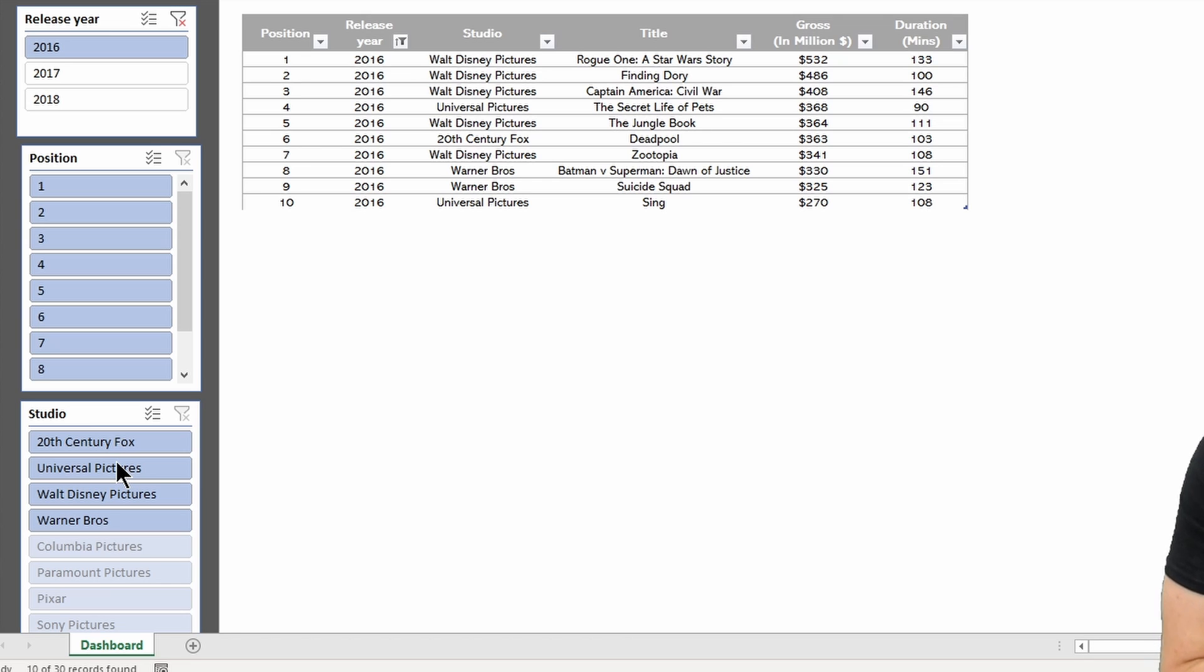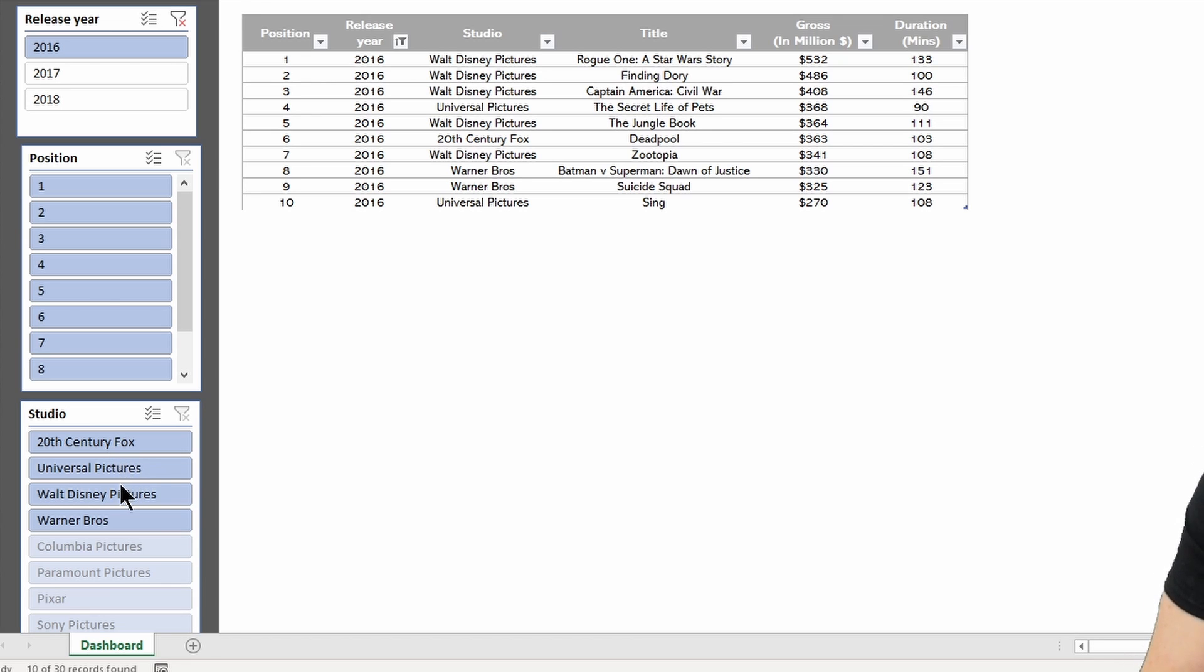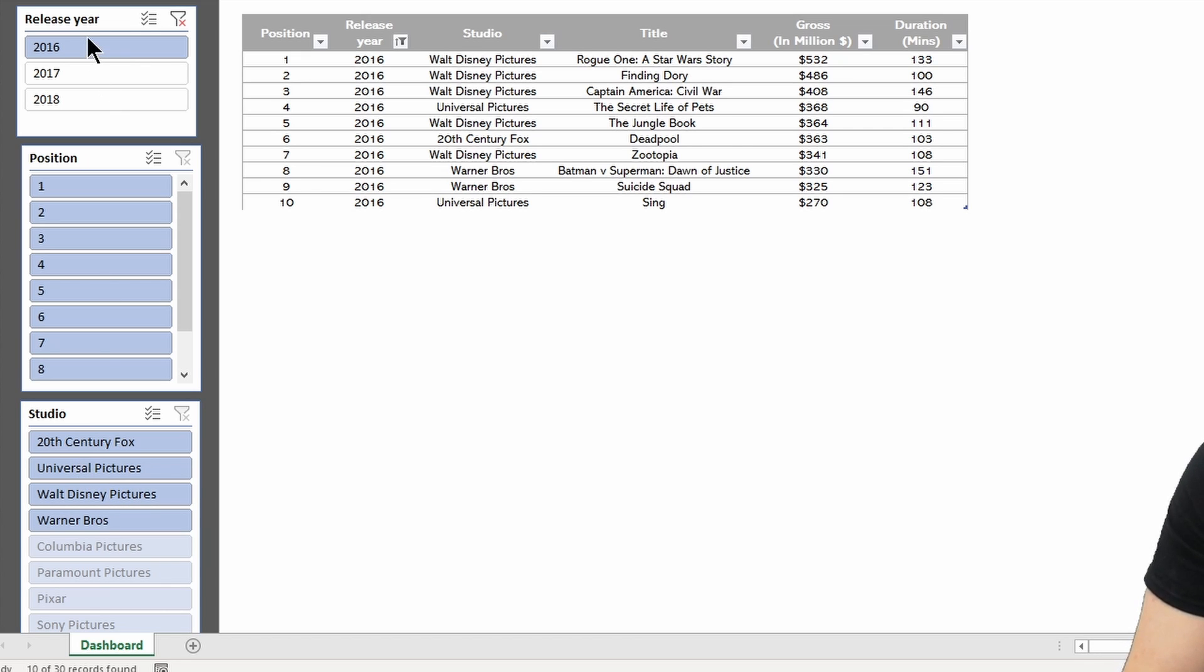That is because they're the only logical available options, so in this case 20th Century Fox, Universal Pictures, Walt Disney Pictures, and Warner Brothers are the only studios that made films in 2016, so they're the only available options.